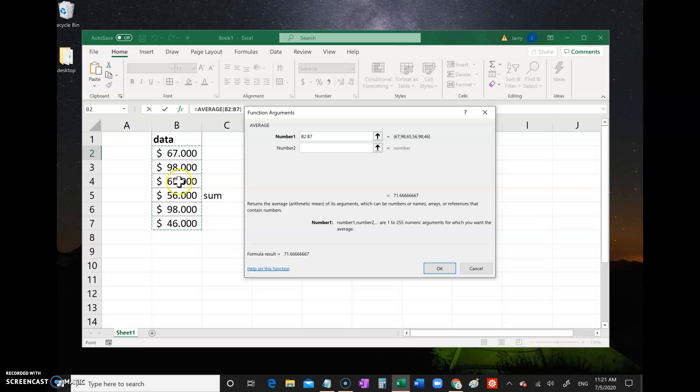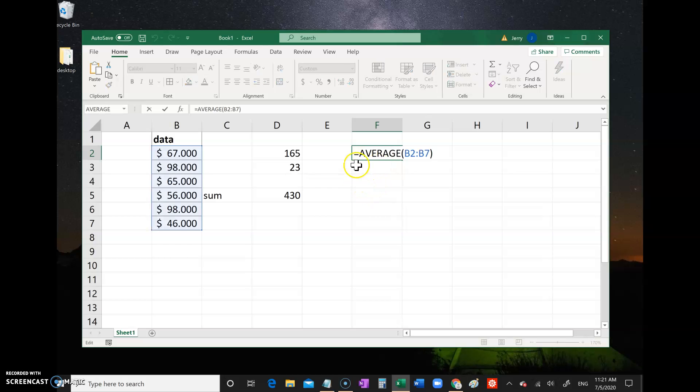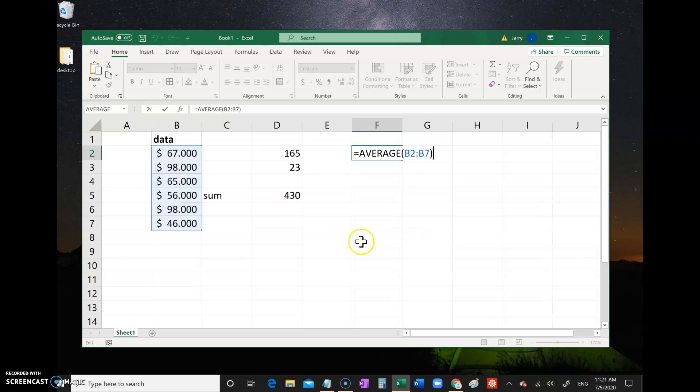It tells you what the command does and you can just type the number straight in. For example, B2 through B7, and then click OK. It automatically types the command for you. It automatically gives you the equal sign, gives you the command, and then what's supposed to go in the parentheses right there. All right, that's all. Thanks for watching.